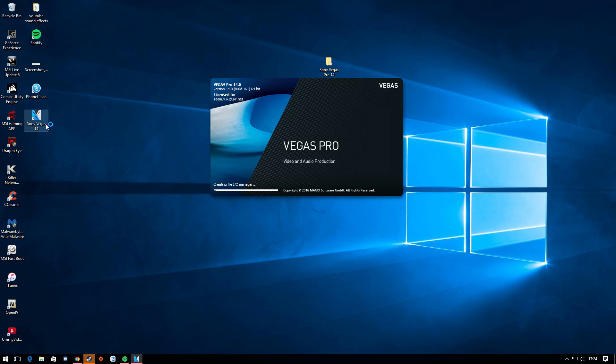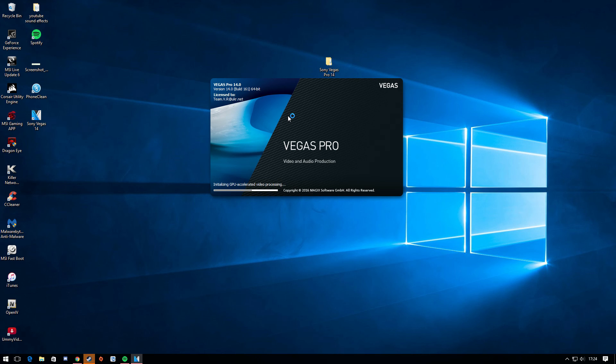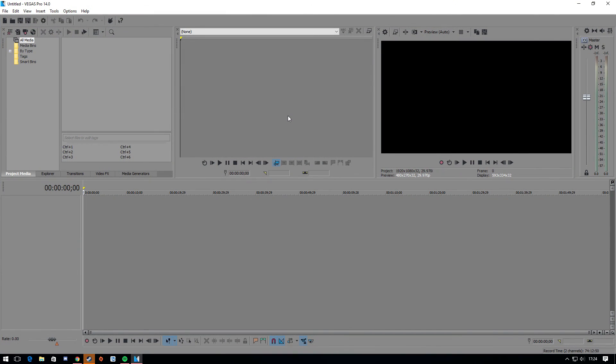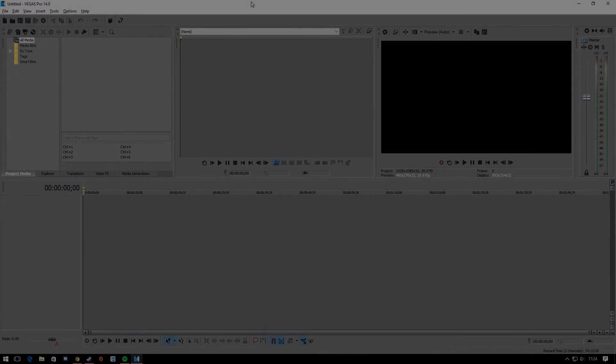Just double click it. And there you guys go. That's how you get Sony Vegas Pro 14 for absolutely free with no purchasing. So guys, thanks for watching. I'm CG Tutorials. Peace out. And I'll catch you in the next video. Peace.